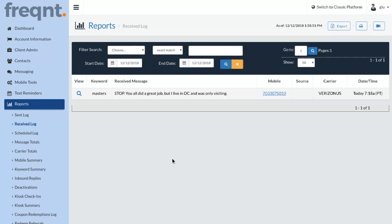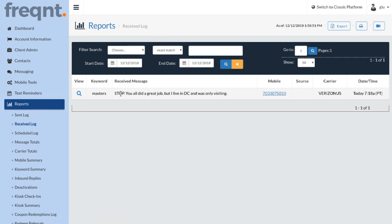To find the opt-out feature, it's in the reports, received log, and you'll eventually end up in a screen here that has all your opt-outs.